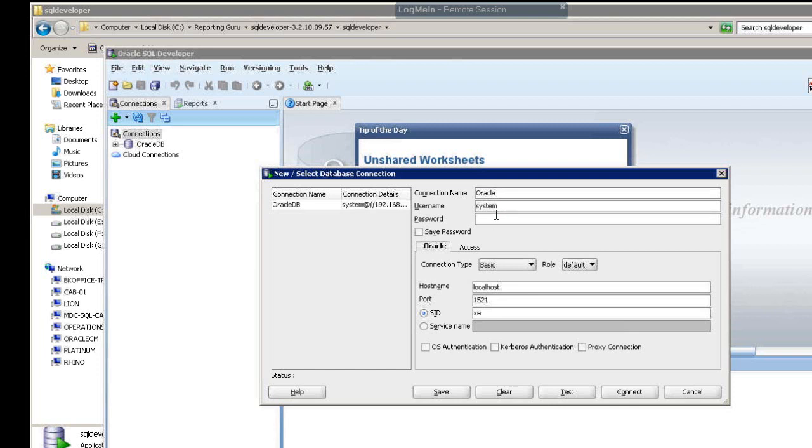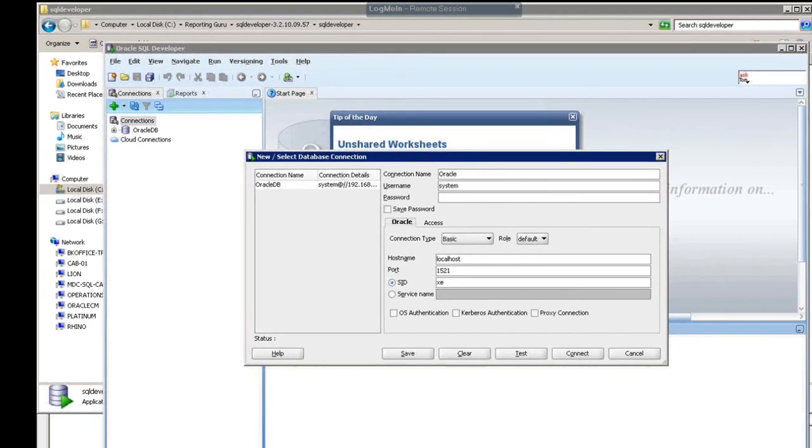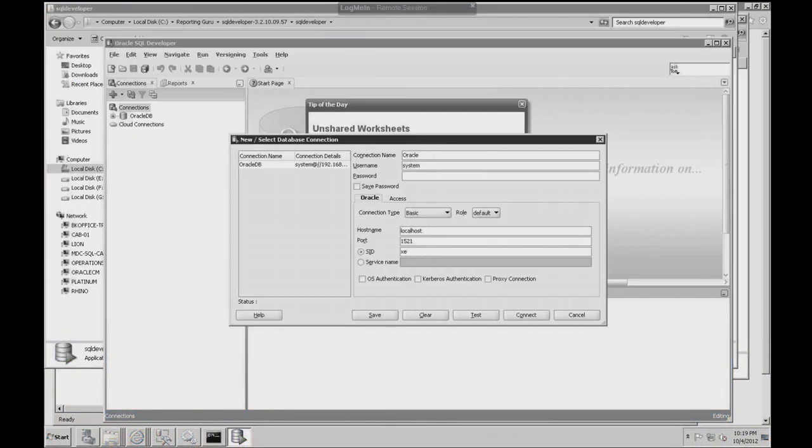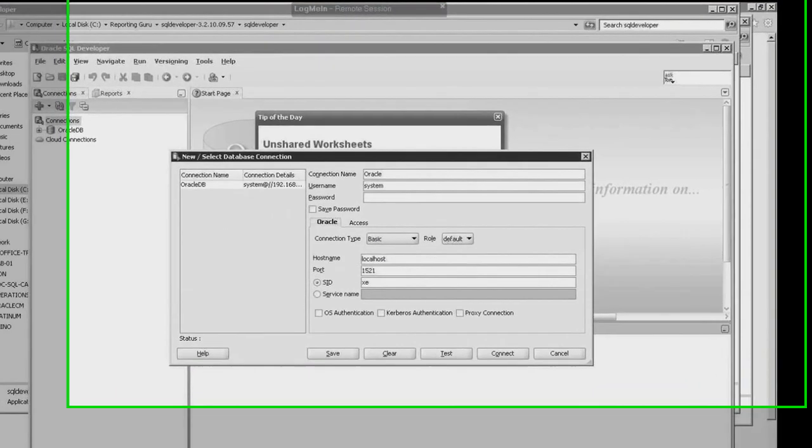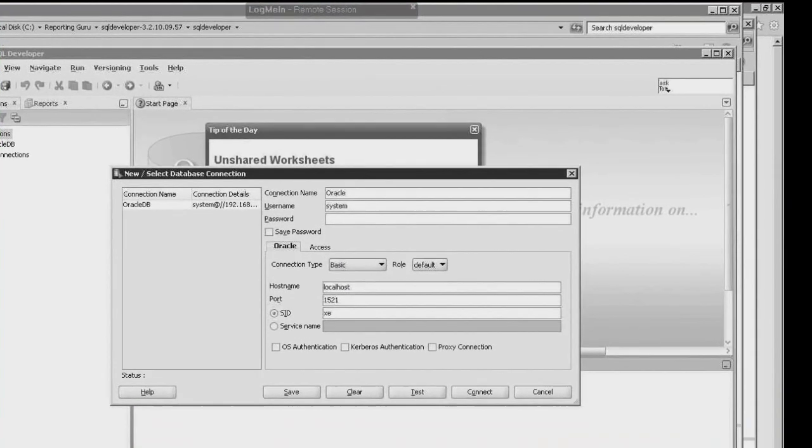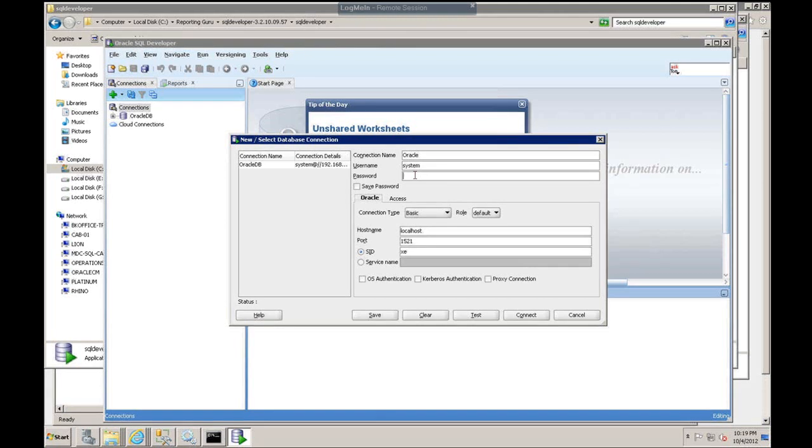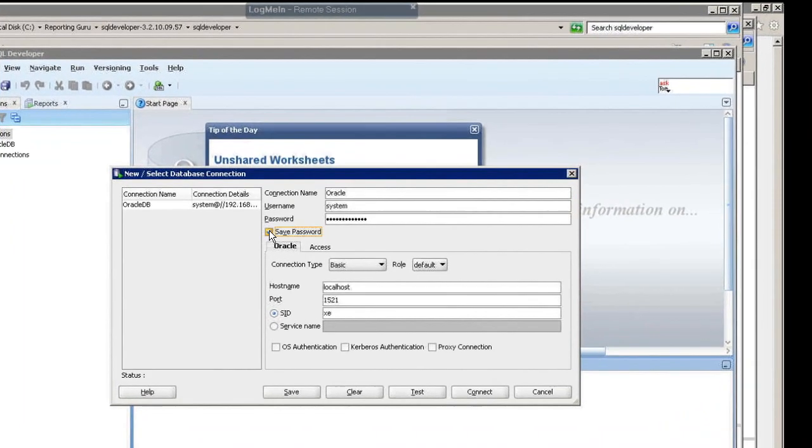This is your username and password that is associated with your Oracle database. I'm going to look up my password here, and I'm going to save my password.